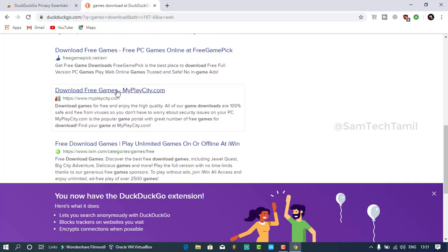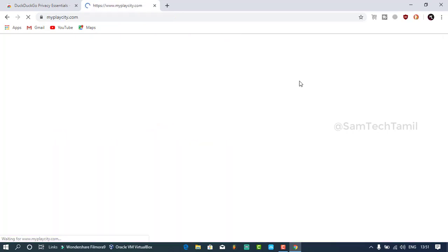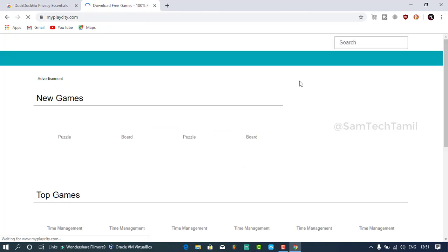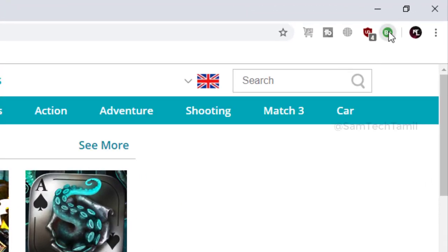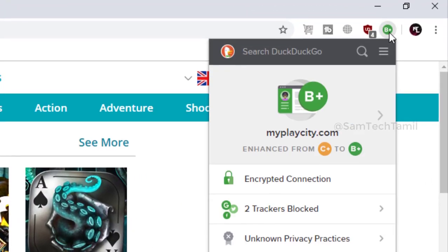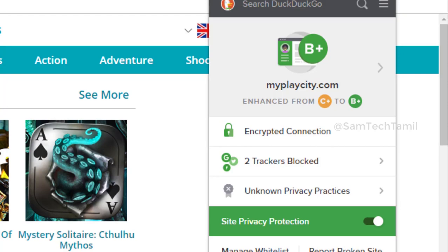Let's check out some other websites. Let's go to a game website and check the icon.